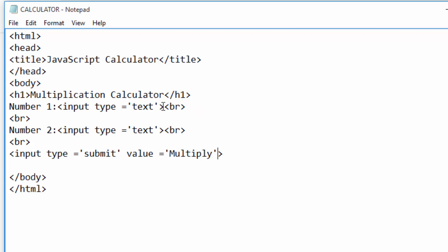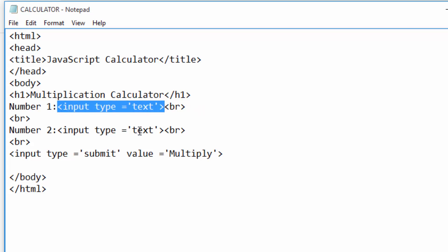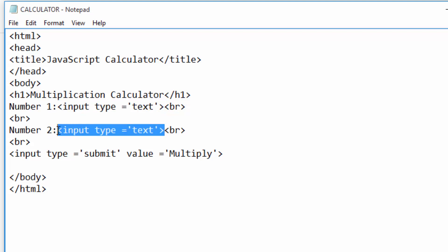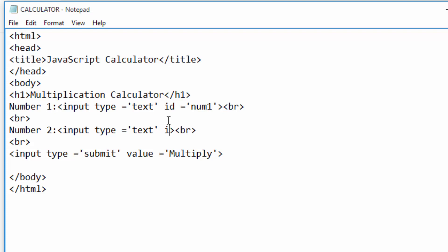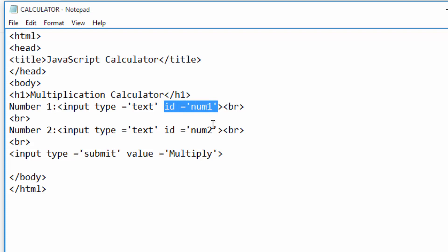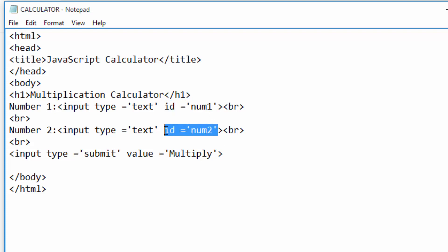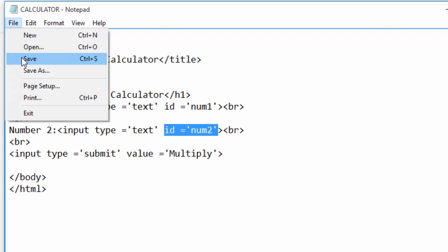These two text boxes — the one for number one and number two — I give them names using the ID attribute. You just write ID, then an equal sign, then in quotes give it a name. I can give this one 'number one'. These names are important because we will refer to them in our JavaScript code. I will save.